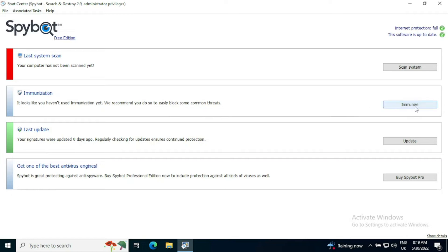Immunize is certainly the first thing you should be doing on here even prior to a system scan to stop any threats coming on.